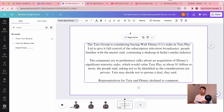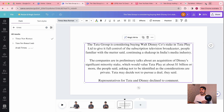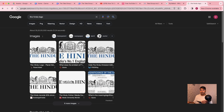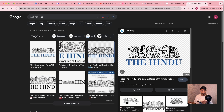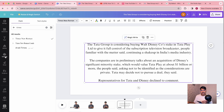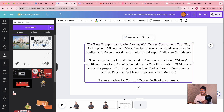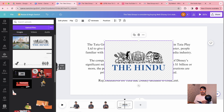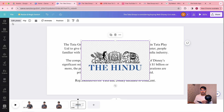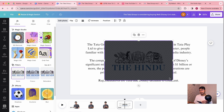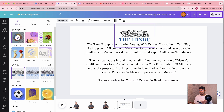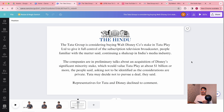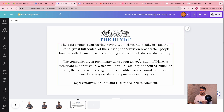Let us download the Deccan Herald or maybe Times of India logo. Let me go ahead and select it from our uploads, and yes, this is the logo. Now what we are going to do is edit this logo and remove the background. Alright, so this is our article.